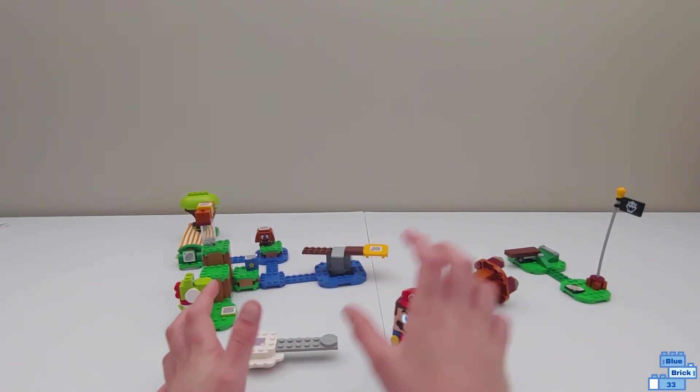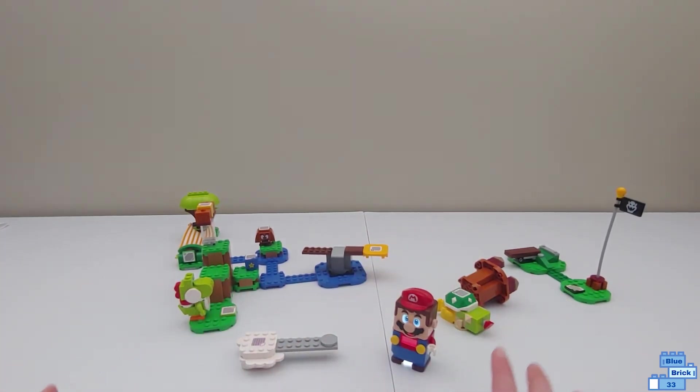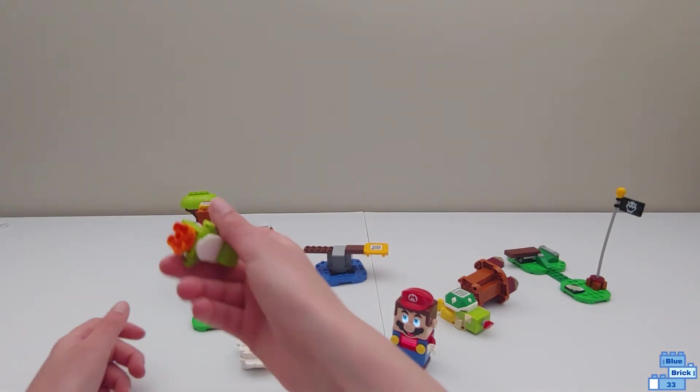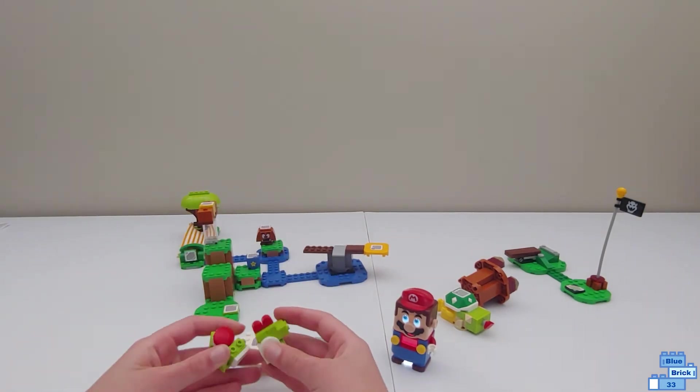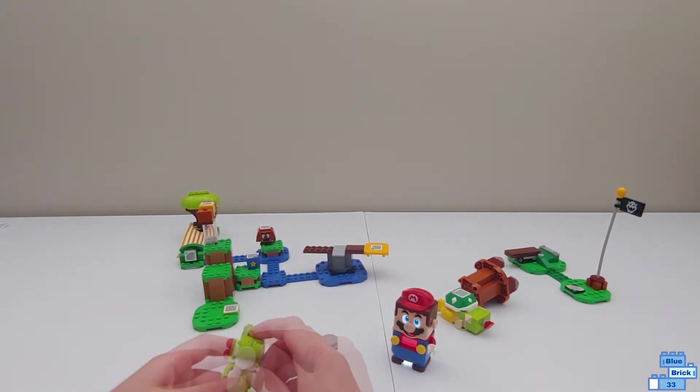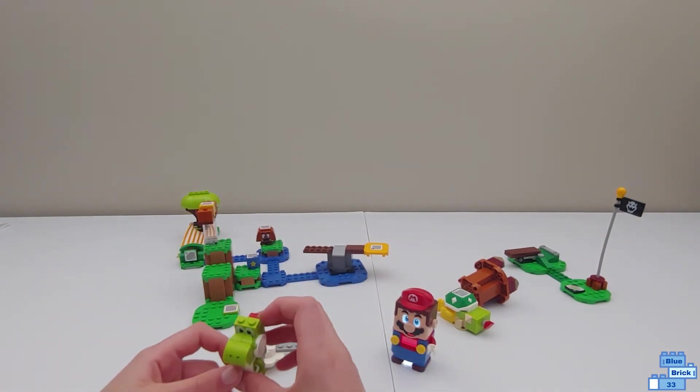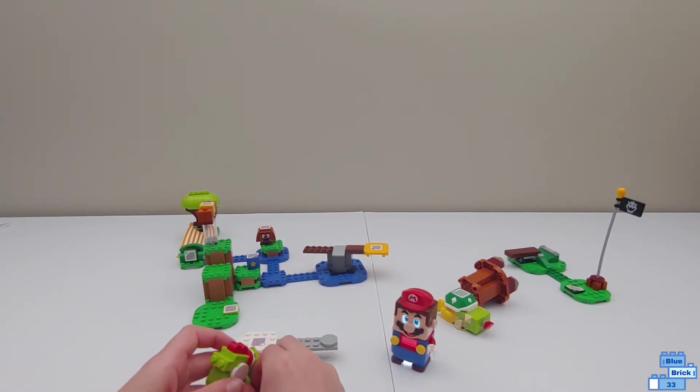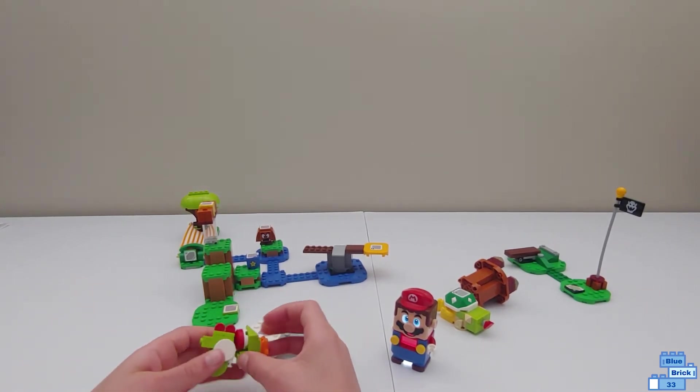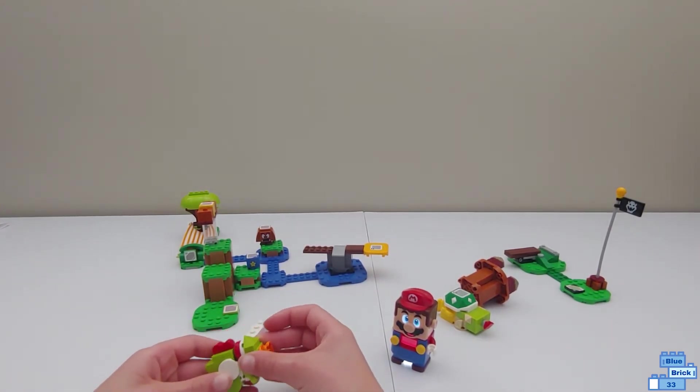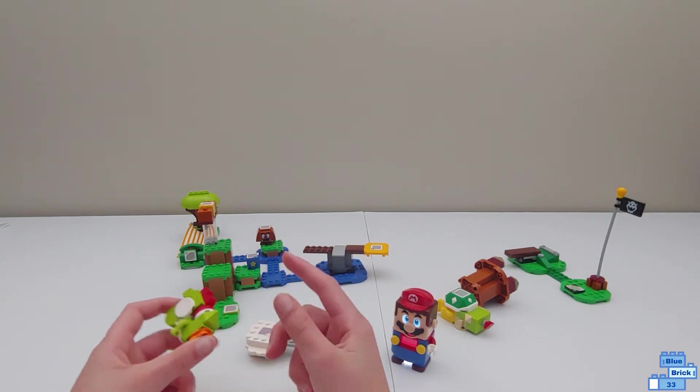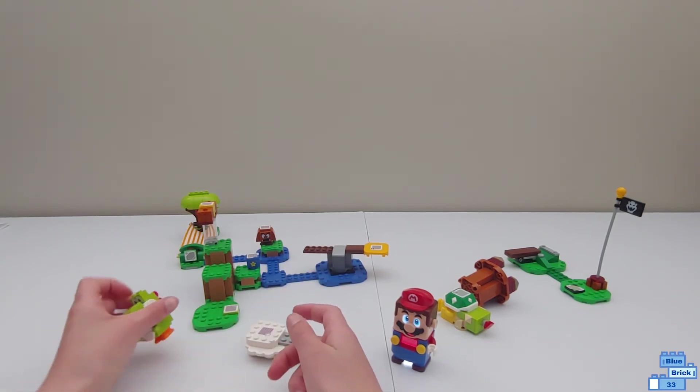So yeah. Those were three courses that I made just using Mario's House and the Starter. If you have these two sets and you're planning on getting a power-up pack, I'm going to tell you which in my opinion is the best power-up pack to have here for this course.